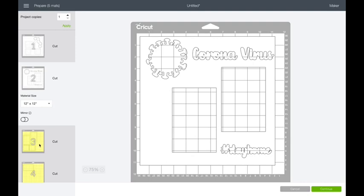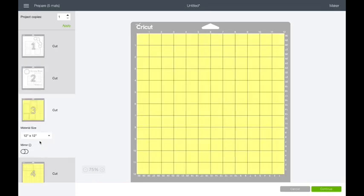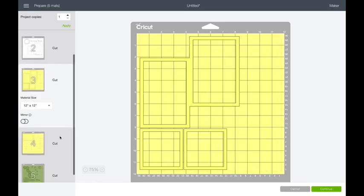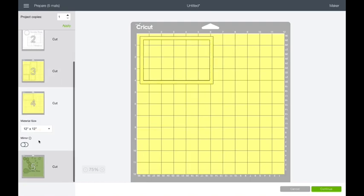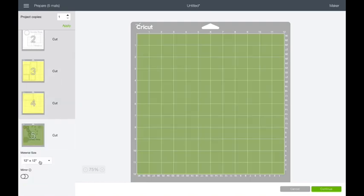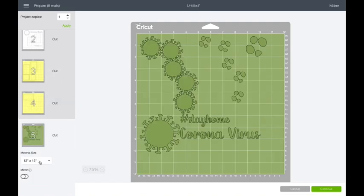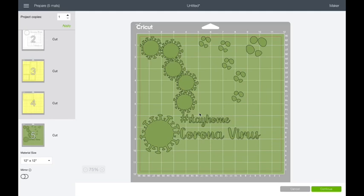So scroll down a little. There's the next layer. Those are the frames that are going to go on this one. Another frame. And then this is your virus part. These little pieces are going to cut out and you're going to attach them to your virus to give it some dimension. And then your big one is for the big virus.